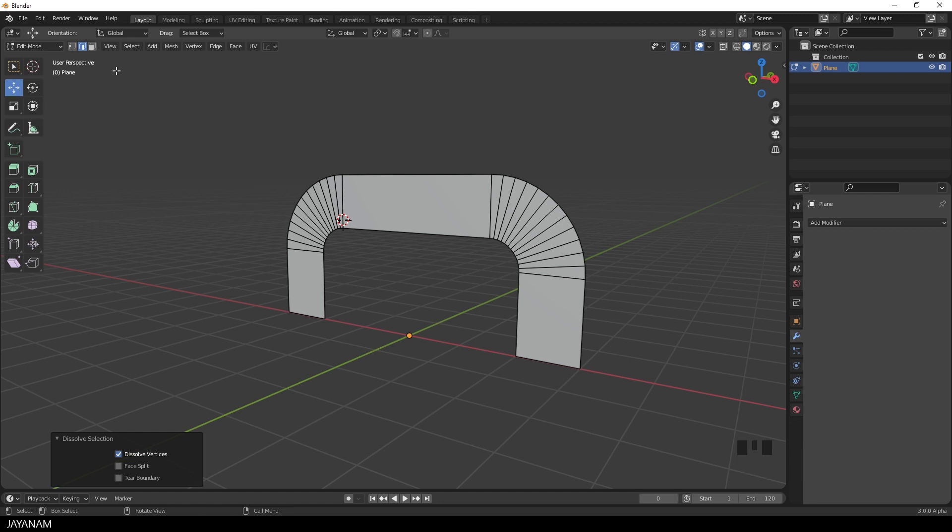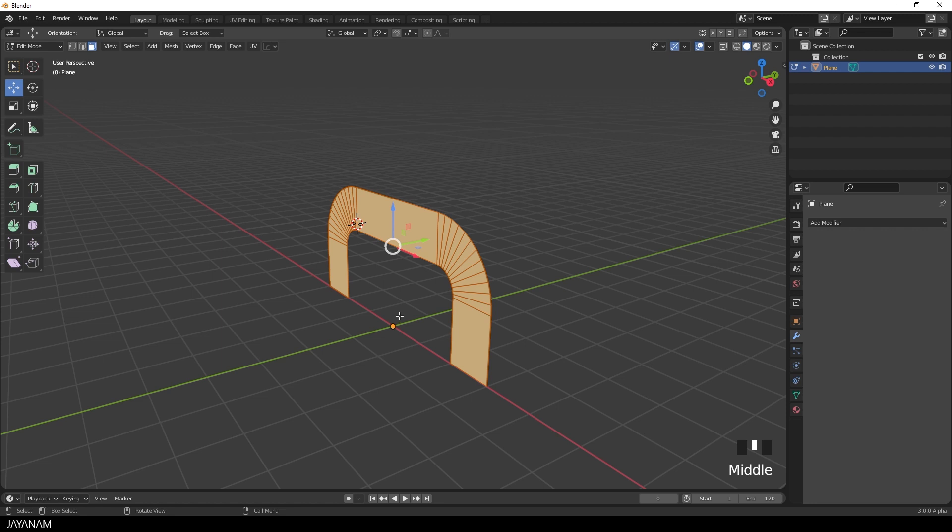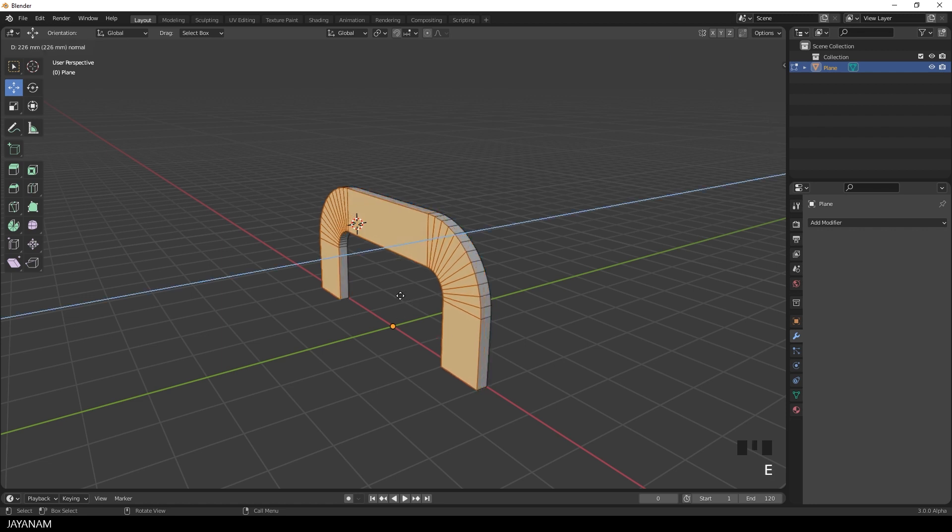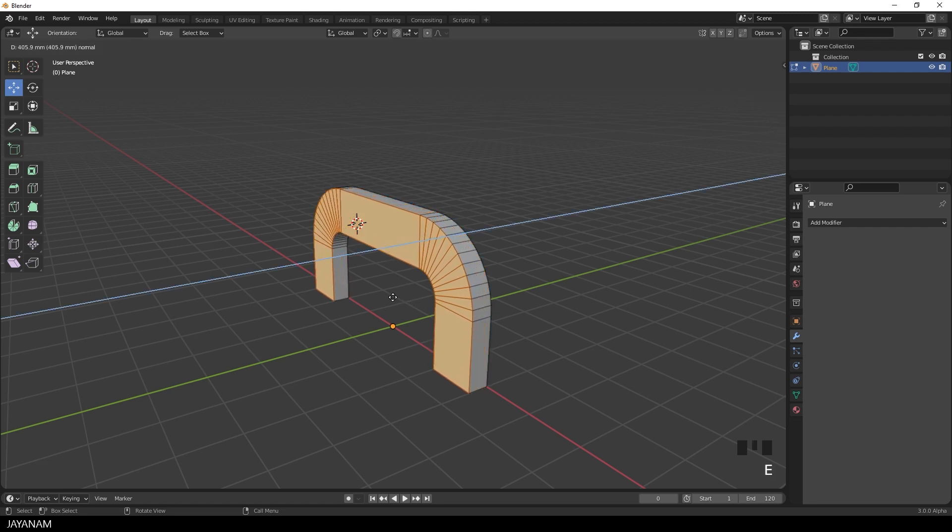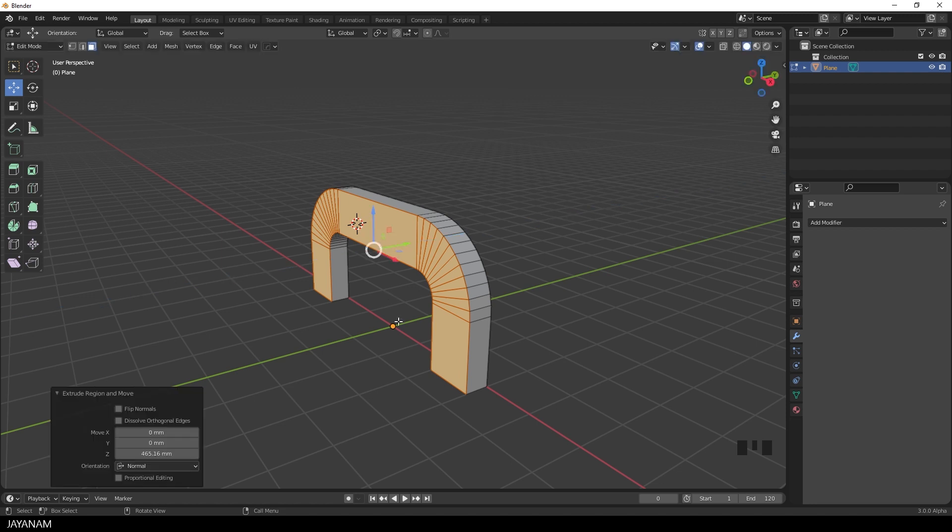So I switch to face selection. Then I press A to select the whole mesh. And then the E key to extrude.